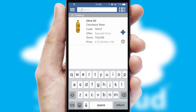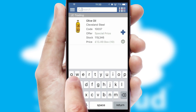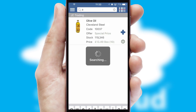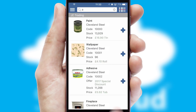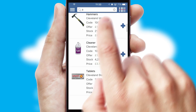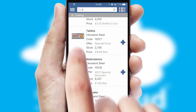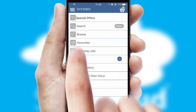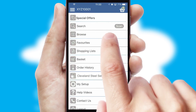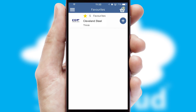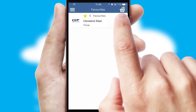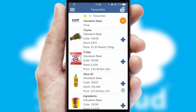You can also search for products by name, code or other key search words. Re-ordering regular items is quick and simple as you can maintain your own list of favorite products.